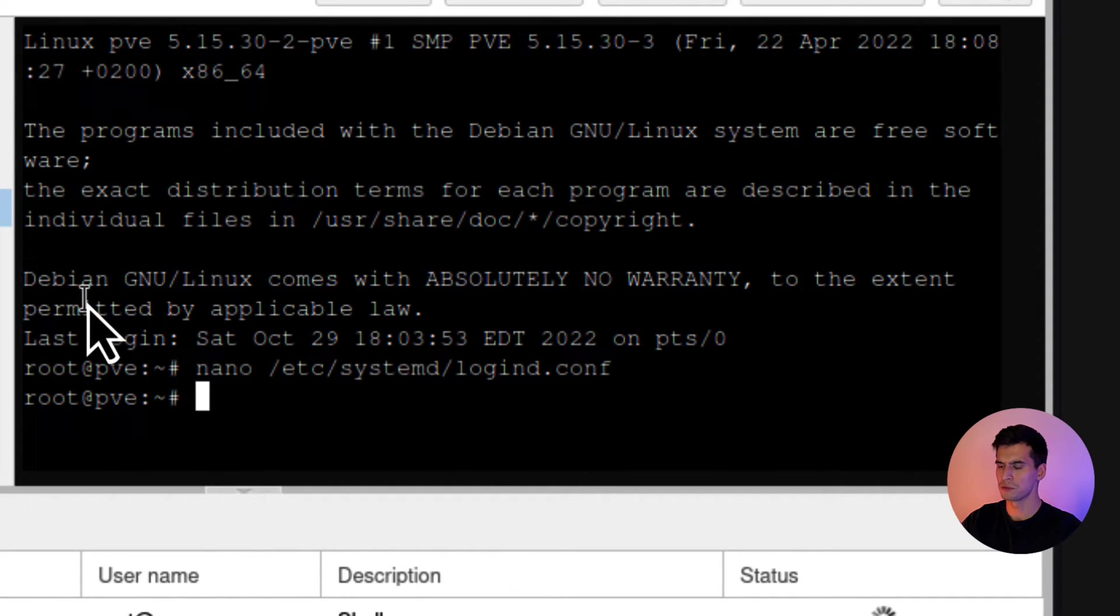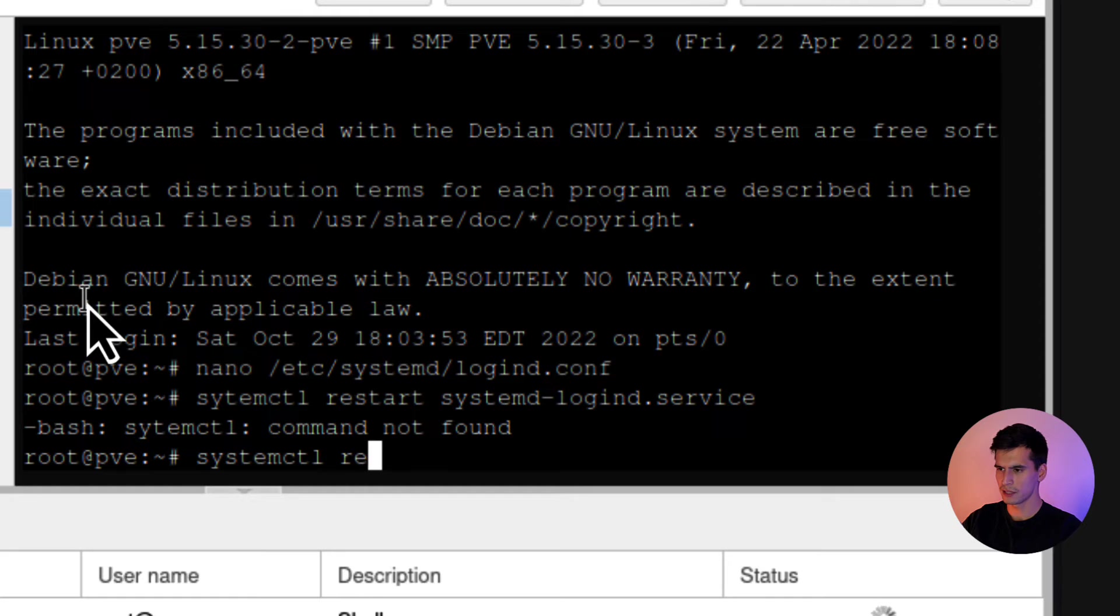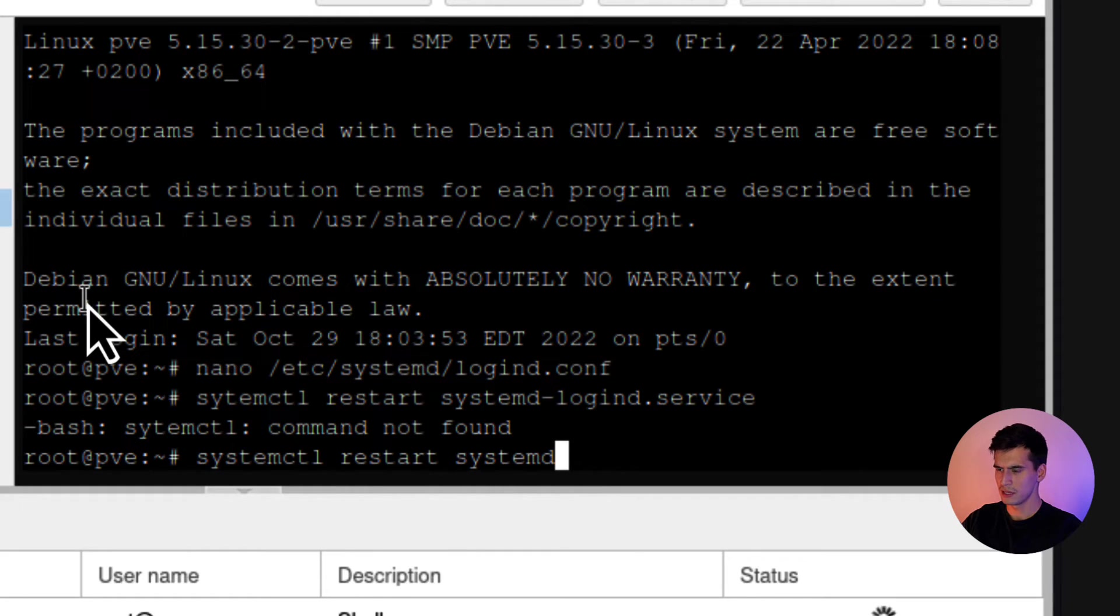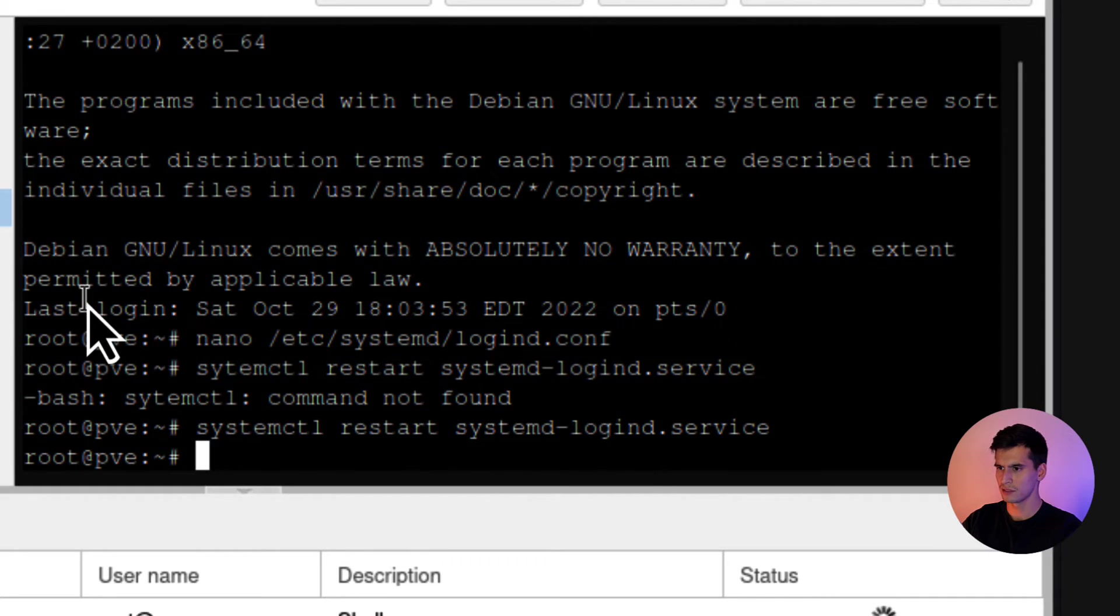And then we're going to restart that system. So you're going to type systemctl restart systemd-logind.service. Alright. So that should be restarted.